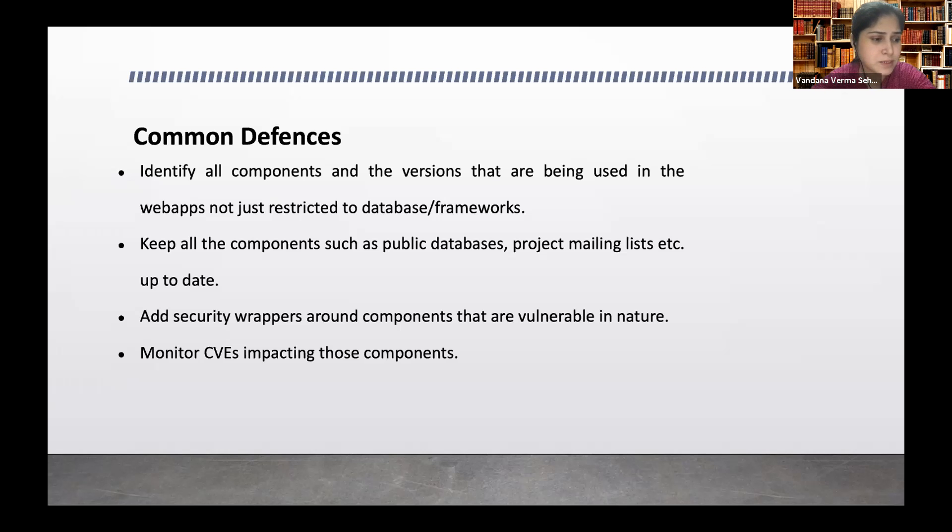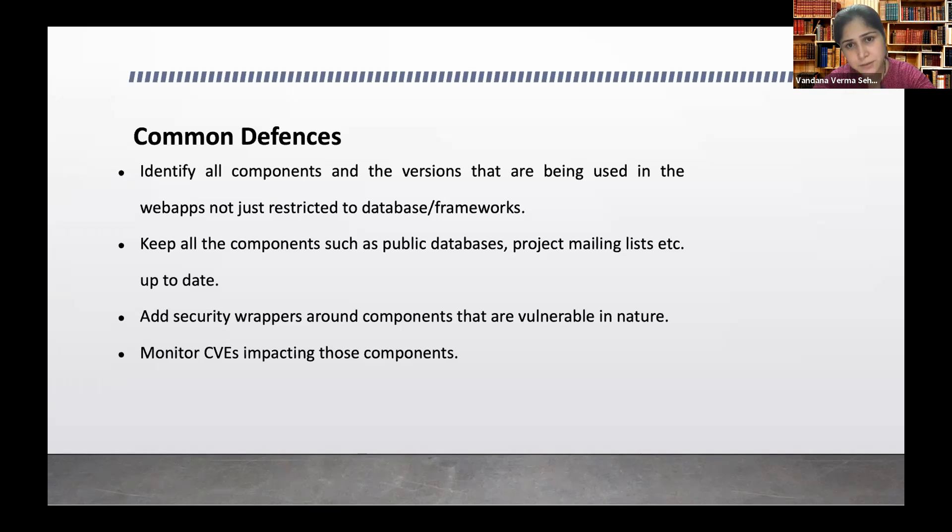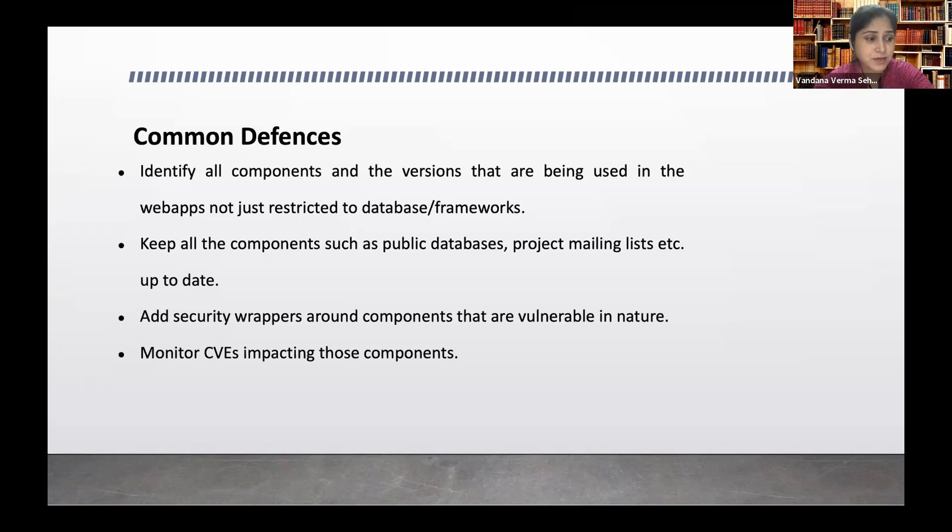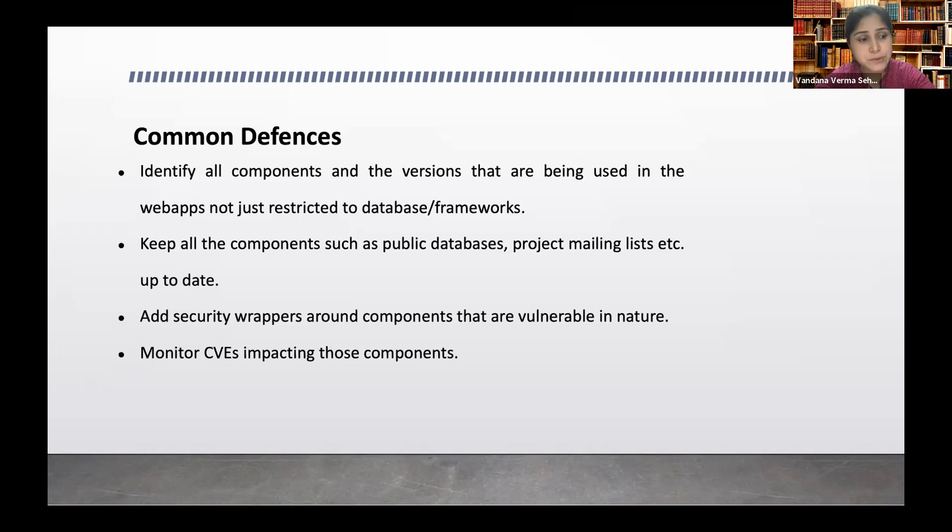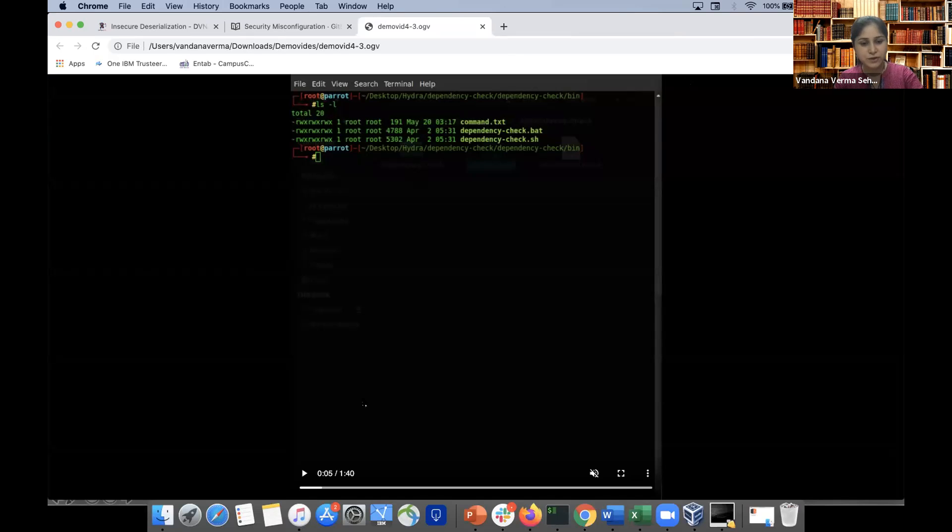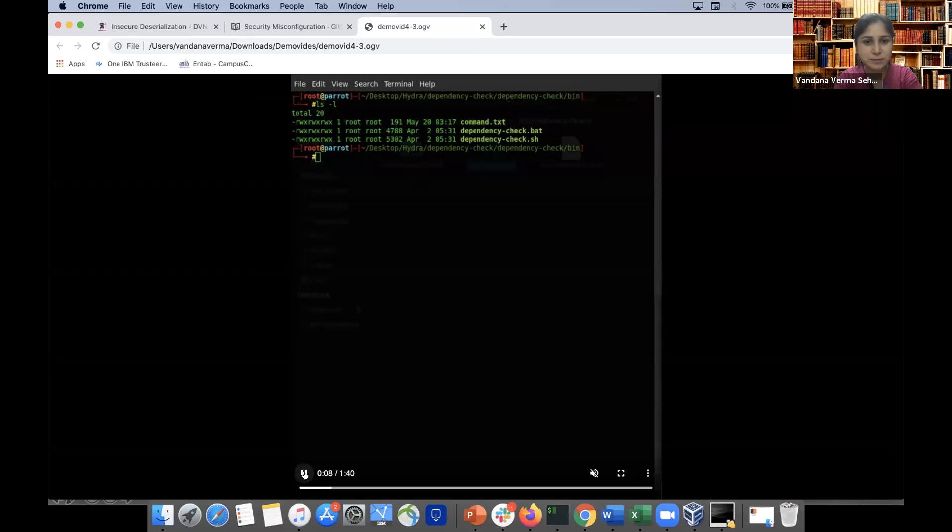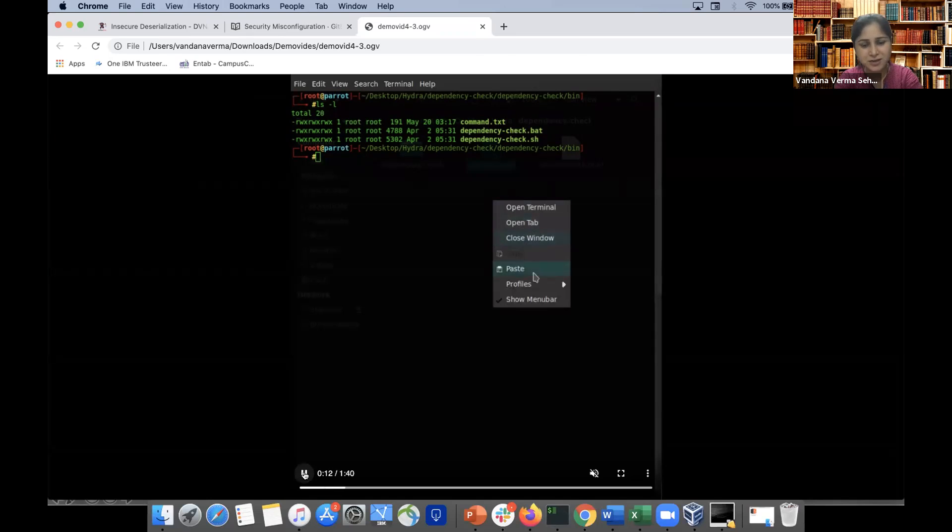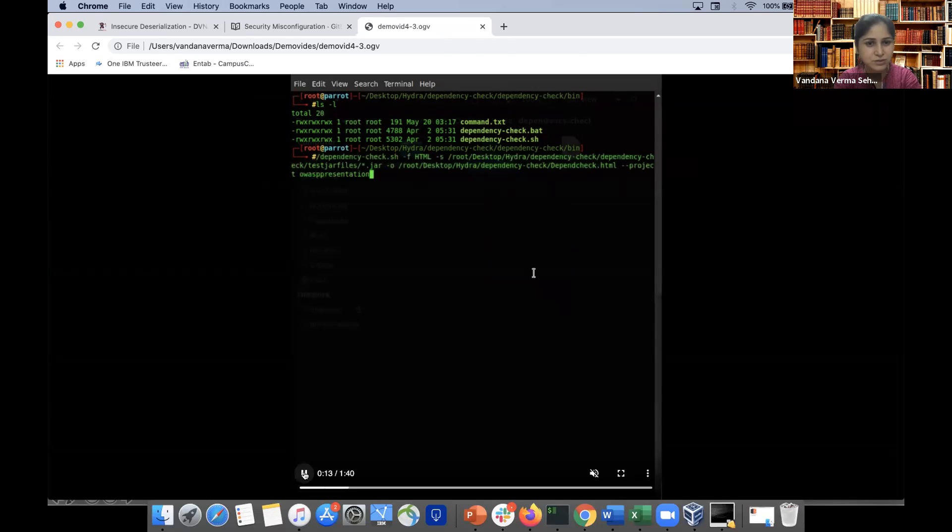So there are certain tools which are available which we can run and figure out whether we have any vulnerable library in our code or not. What I've used is I've used Dependency-Check, which is a very amazing tool. If you see, I'm going to run a scan. I've installed this Dependency-Check and it's so easy to install. Just a click of a button almost that way. This is one of the scripts that I've used wherein I've used Dependency-Check shell script.